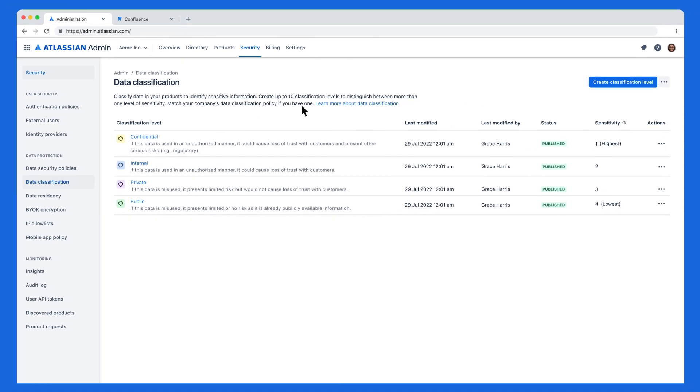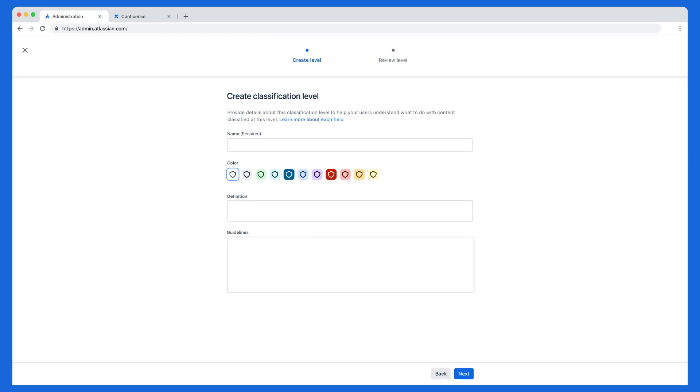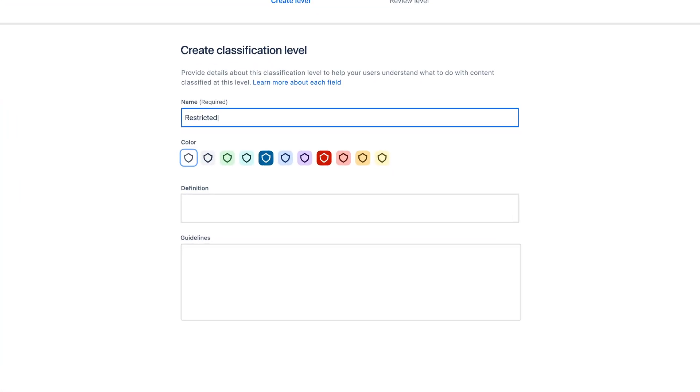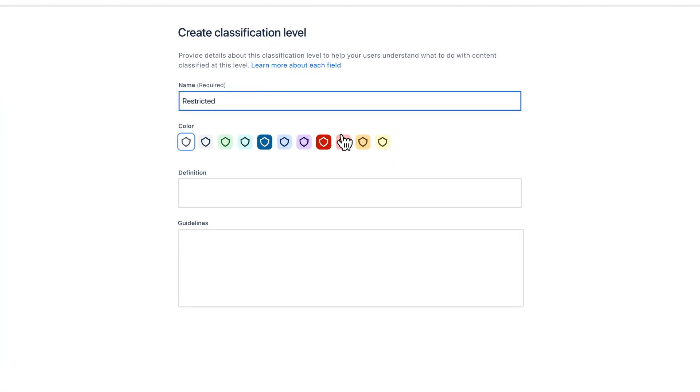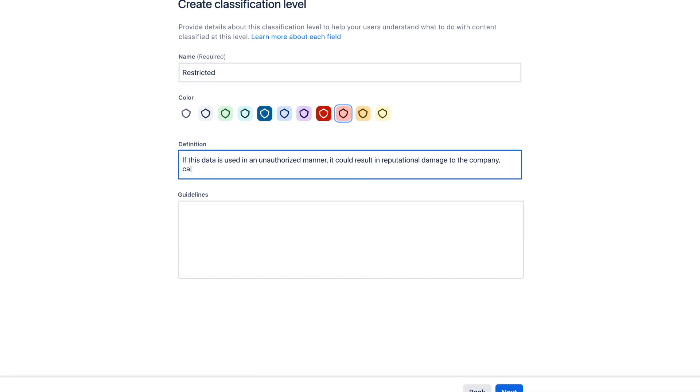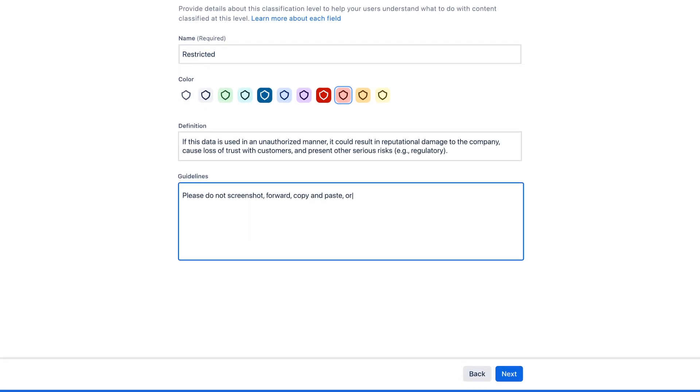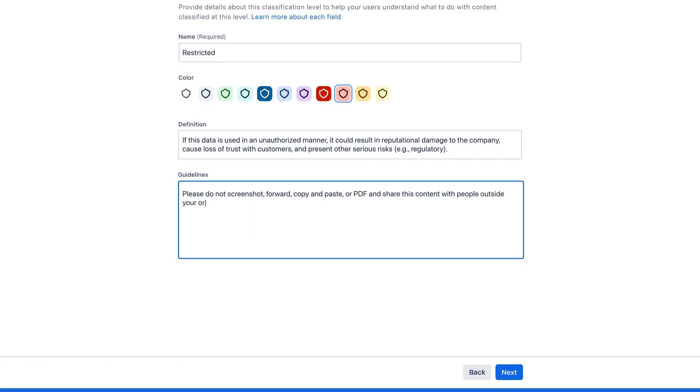Grace learns that the HR department will use Confluence to store highly sensitive information. Let's create a new classification level called Restricted and write its definition and associated guidelines so everyone knows what Restricted means.